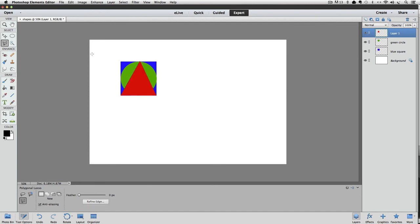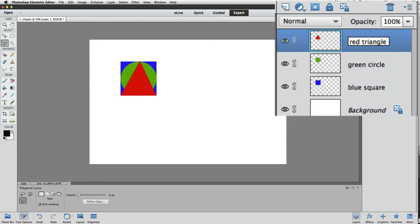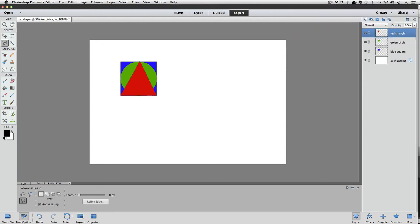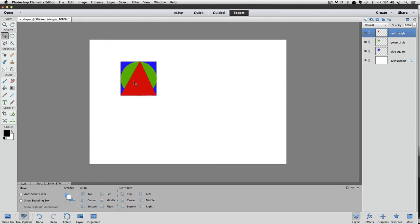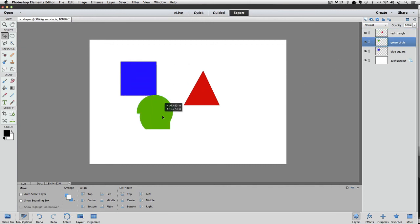I'm going to name that last layer to red triangle. And then hit Enter or Return to accept it. And that's it. We have three different shapes each on its own layer. Now you can use the Move tool to kind of separate those shapes and move them around in the document if you want. And use this document to try out some of the lessons in this layers course.